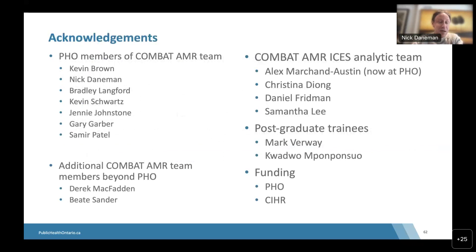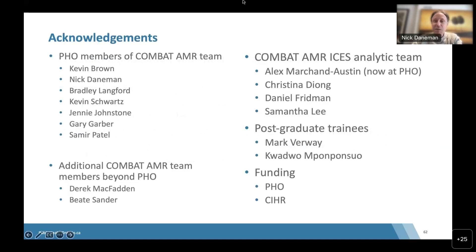We want to acknowledge our Public Health Ontario colleagues working on the COMBAT AMR team, members outside of Public Health Ontario, and the amazing analysts at ICES working on what is really endless data cleaning. We hope to stop there with some time for discussion.